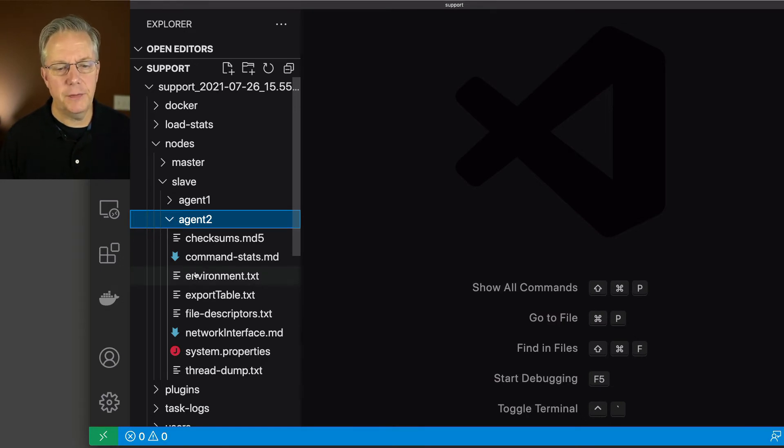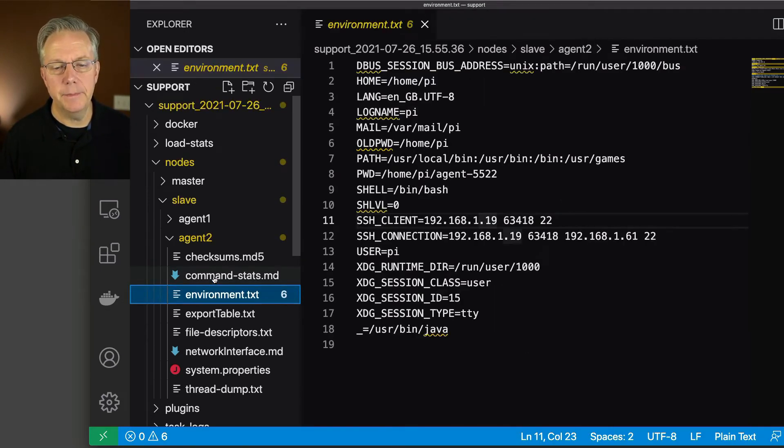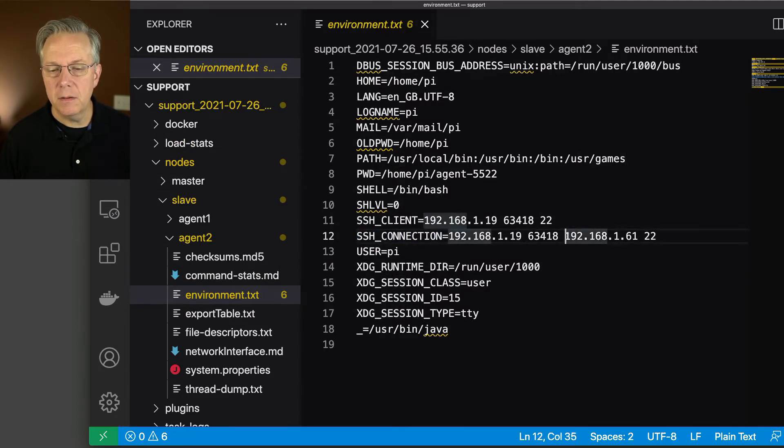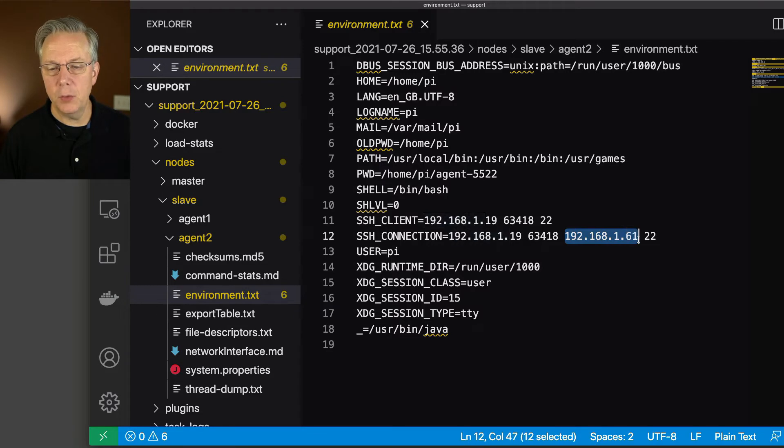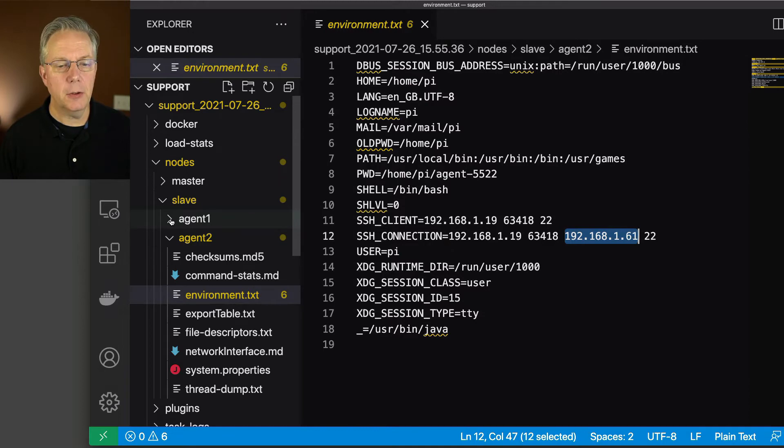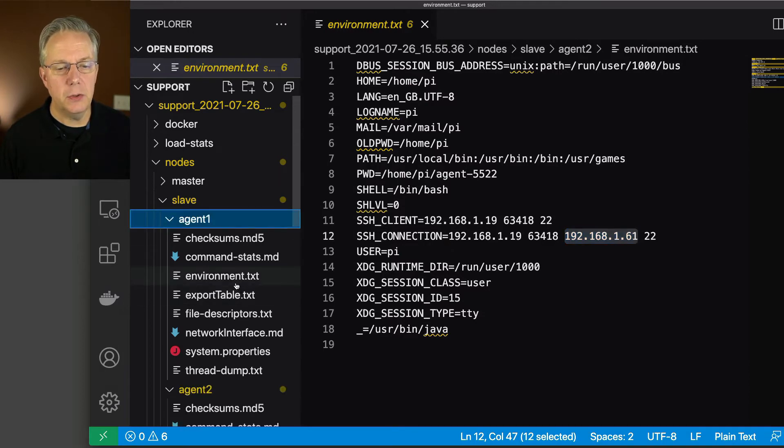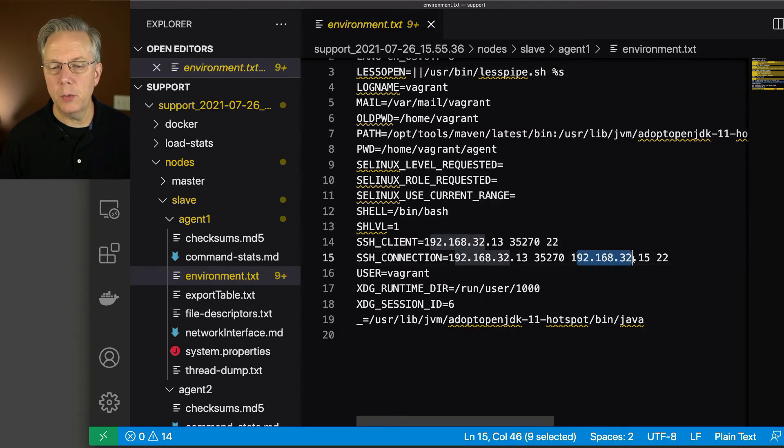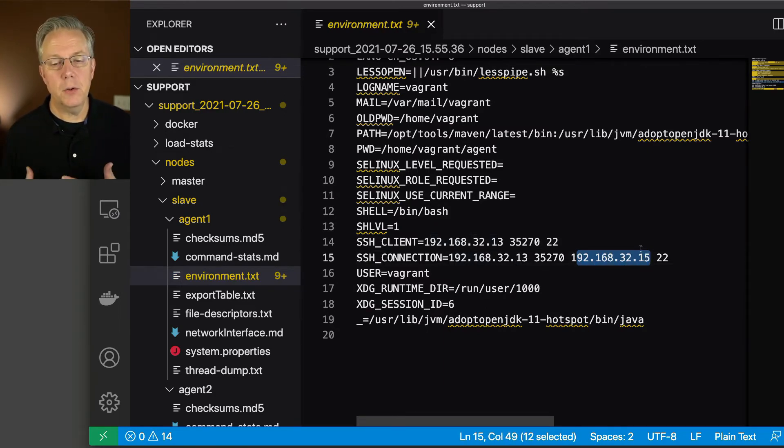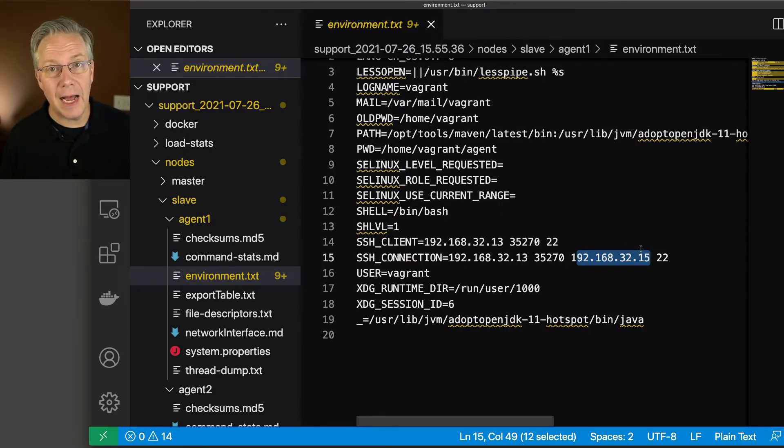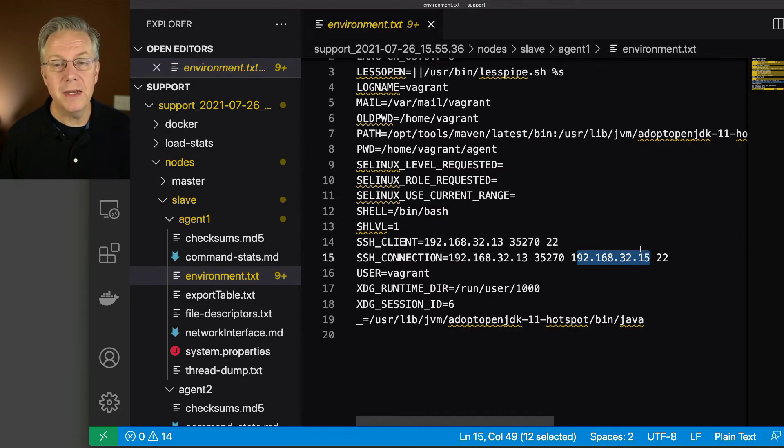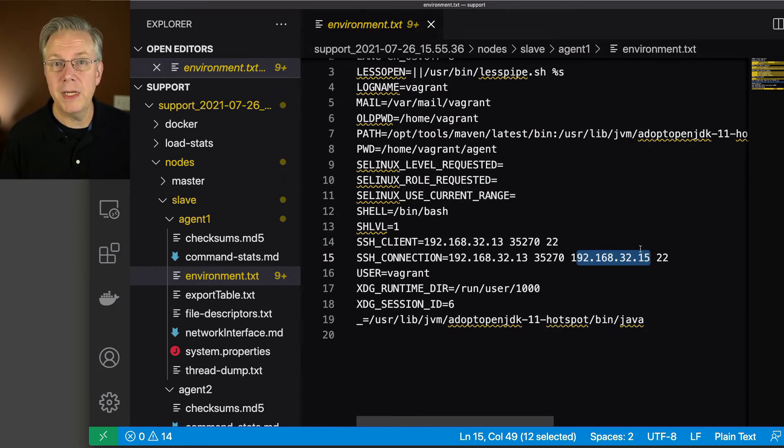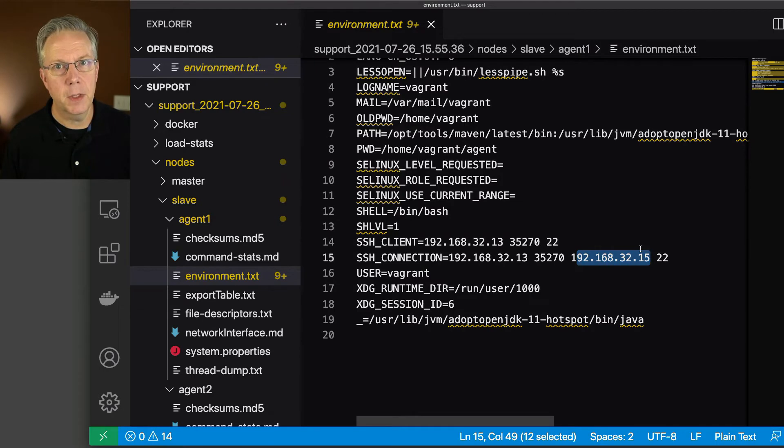I'm going to stay in agent two for the moment and I'm going to go to environment.txt. Under SSH connection, we can see here that the IP address of 168.161 is the IP address of my agent. If we were to take a look at agent two, we can see that the IP address of this one is 192.168.32.15. So what I want to do is have these IP addresses anonymized because I don't want to leak IP addresses out to the world for any reason. Even though there are inside addresses, for some people it is a big deal. They just don't want any IP addresses going out. Not a bad idea. So how do we do this?